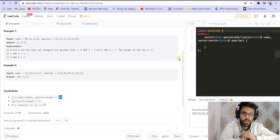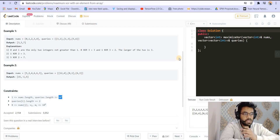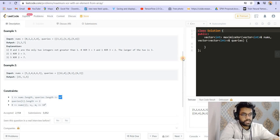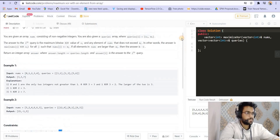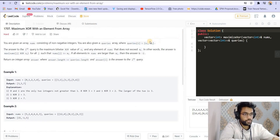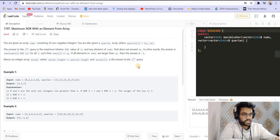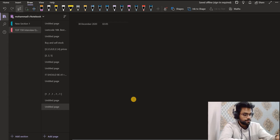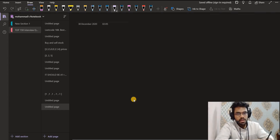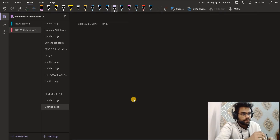Now we will look at another concept. A few of you who are already following my competitive programming playlist must know this concept. There's just a slight change in that. The concept we are going to use here is binary trie. Let me explain this with the help of an example.